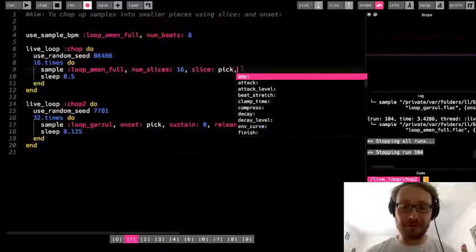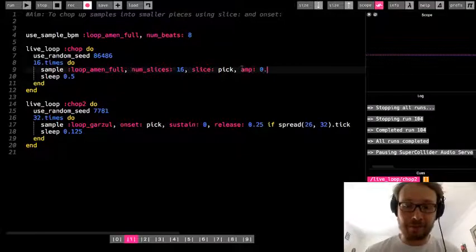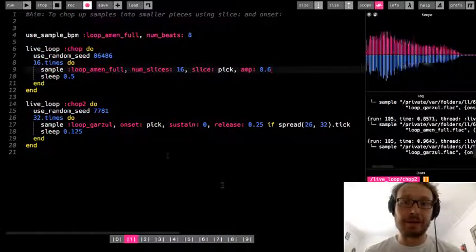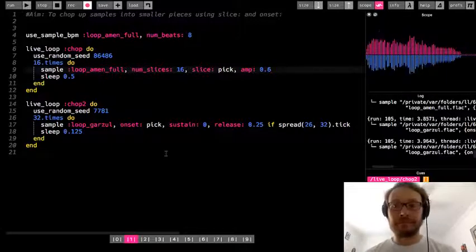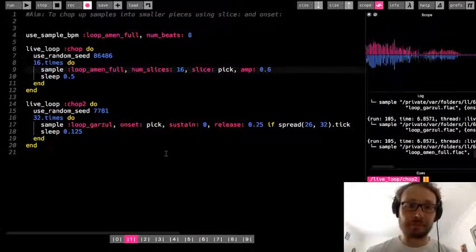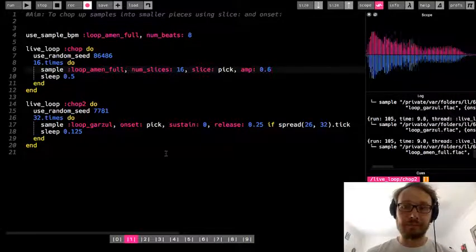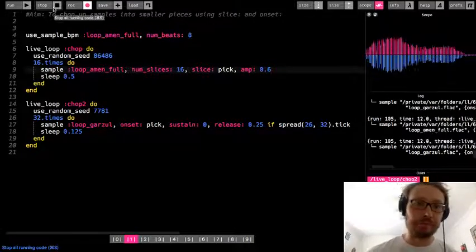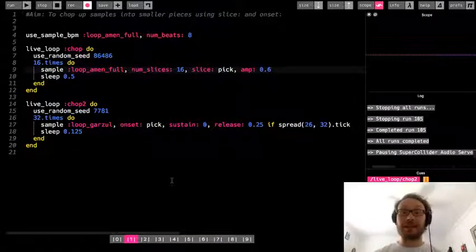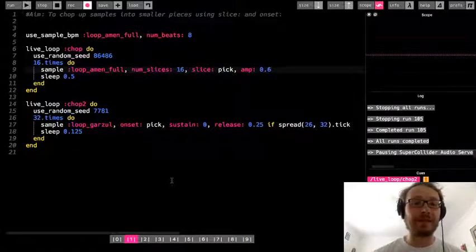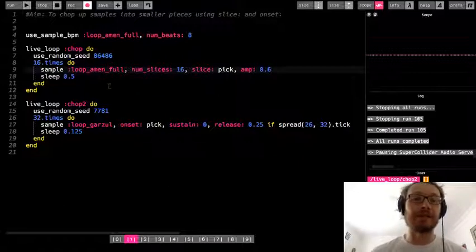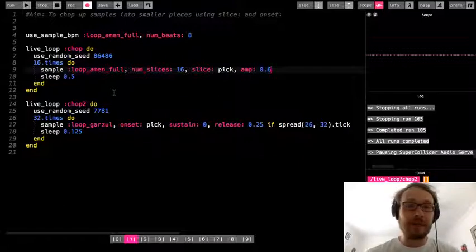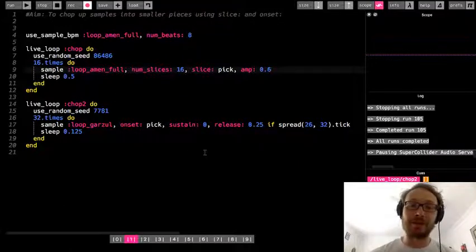So let's kind of put this together and see what it sounds like. The one thing I'm definitely going to do is turn down the amp on this, make it like so. All right, so now this starts to make things a lot more interesting than just using the regular loop that you have and kind of building over that.